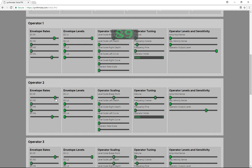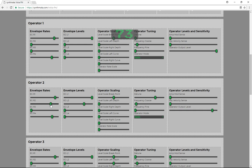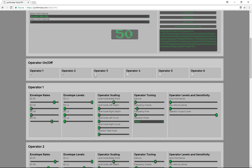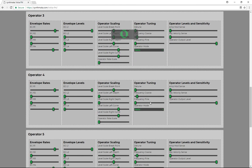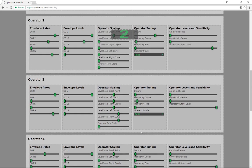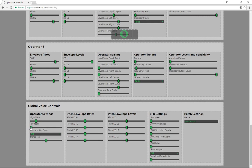Let's maybe get a bit more of a pingy kind of attack going — we can bring EG R2 up. Then we can bring in operators 3 and 4, perhaps, and make these fade a bit more. And so on. You can see that we've got complete control over everything. It's a cool sound.